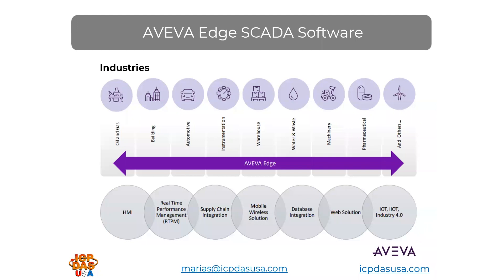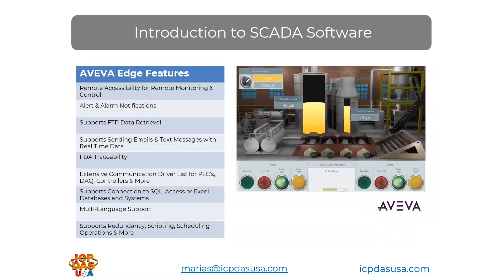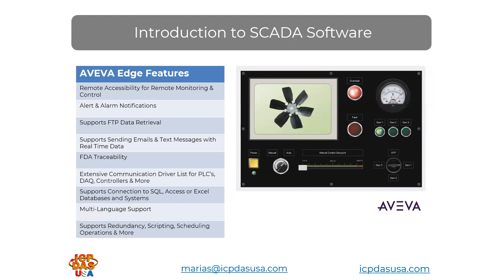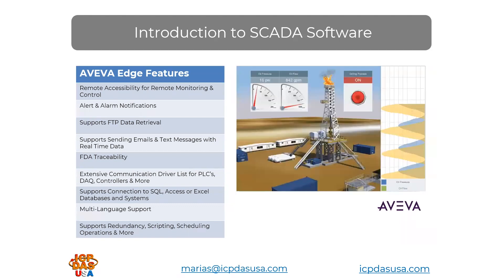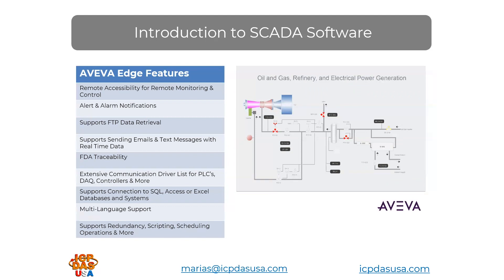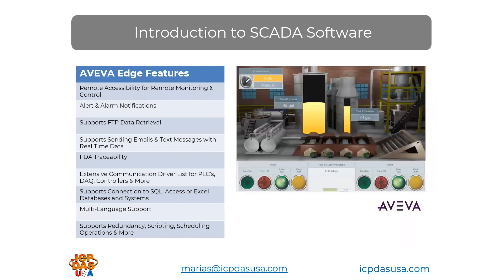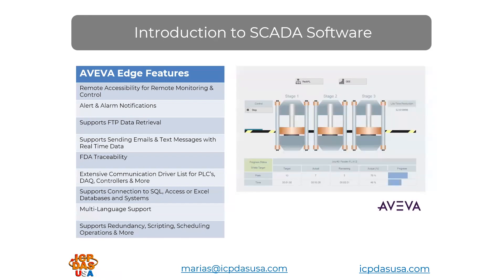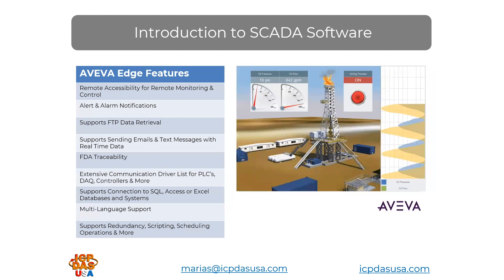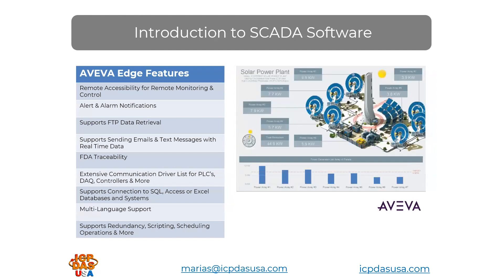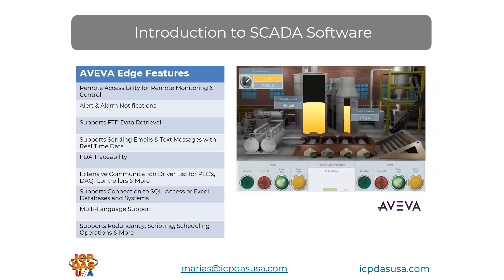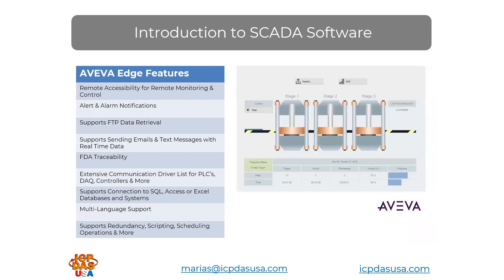It supports FTP, so you can also upload or download files. It supports sending emails and text messages for real-time updates. It has FDA traceability, which is often used in pharmaceutical and food applications. There's over 250 communication drivers, including RFID readers, PLCs, temperature controllers, motion controllers. It supports connection to SQL, Access, Excel, or other kinds of databases. It supports multiple languages, supports scripting, redundancy, so you can do a whole lot with it.